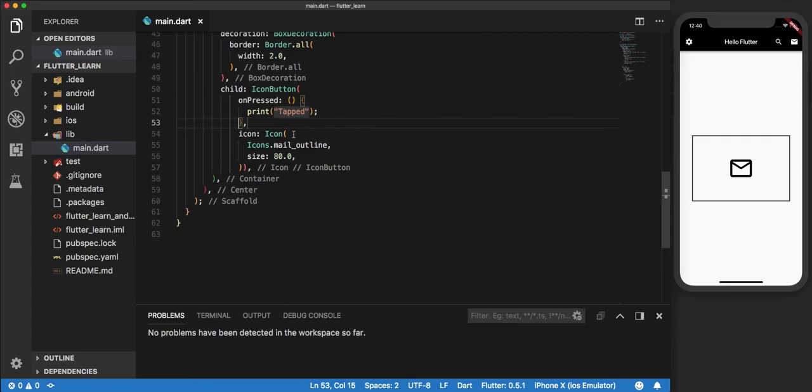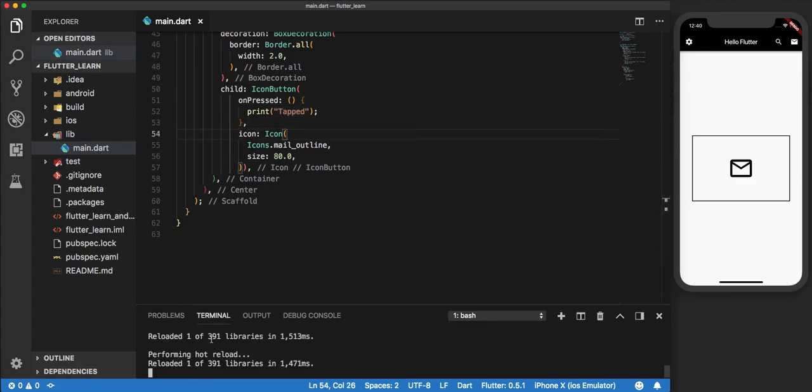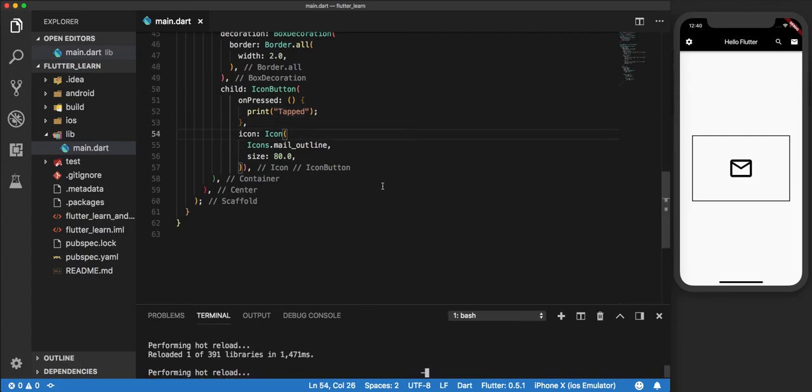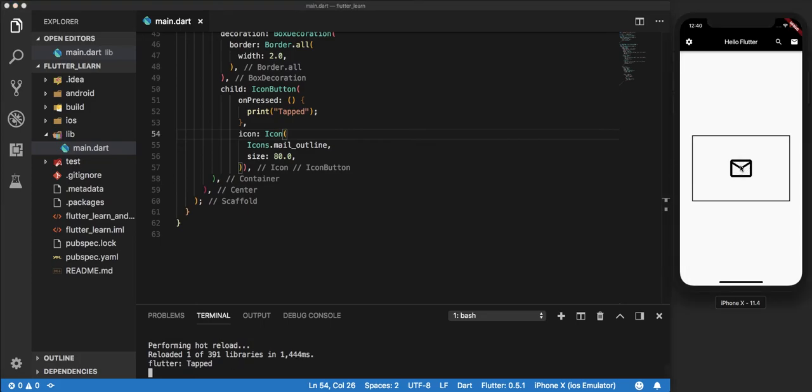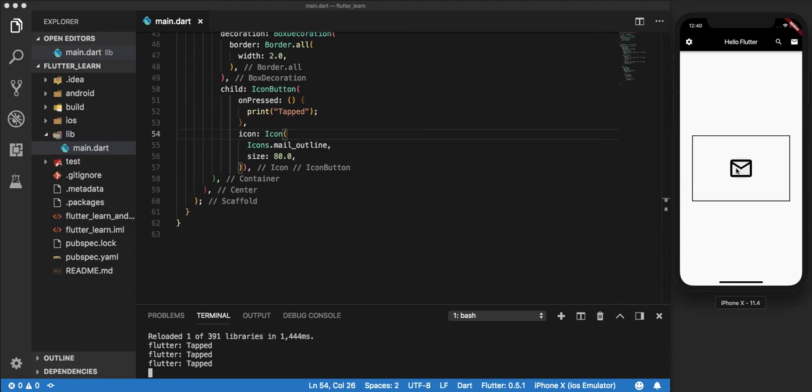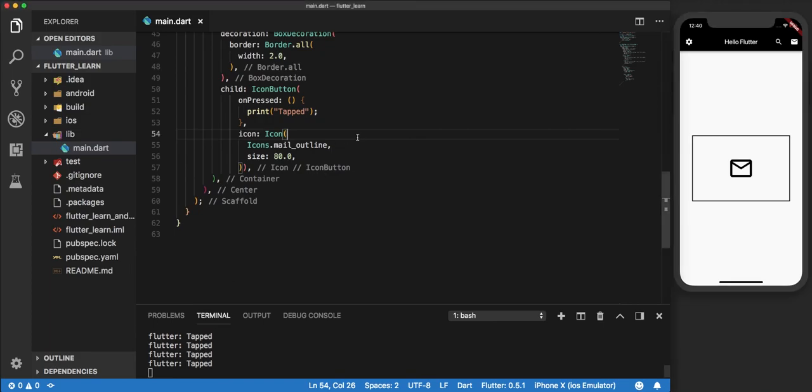Now we reload this. If you take a look at the icon, when I click on it, it becomes tappable. Also on the terminal, whenever we tap it, you can see that it says 'tapped'. So now this button has been assigned a certain action, which is writing 'tapped' on the terminal. This is how you can use icons and make them as a button as well.